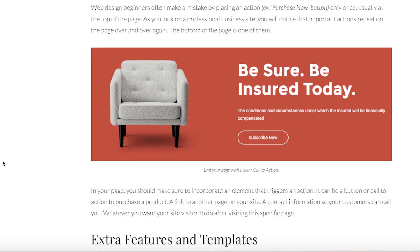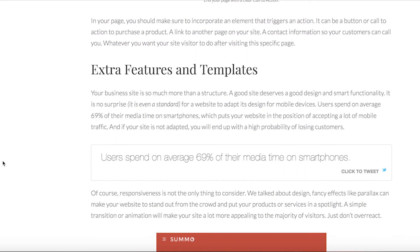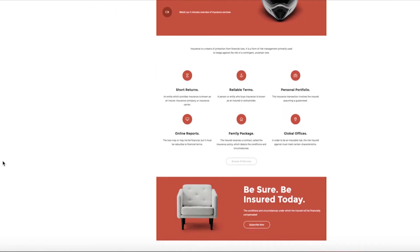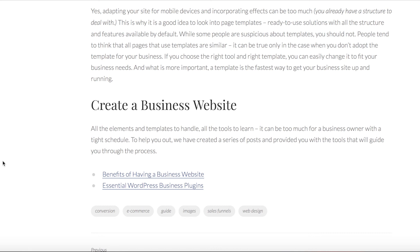We understand that not everyone wants to deal with all these little elements and put it all together. Luckily, we have created plenty of business templates for you to choose from. Just replace the images, replace the text, and customize it however you want. It makes the process even easier and quicker.